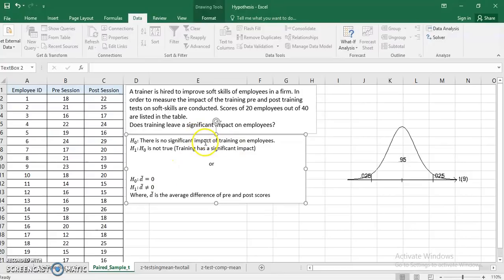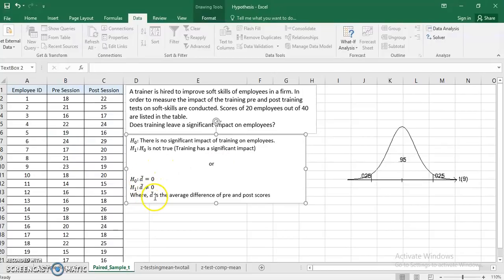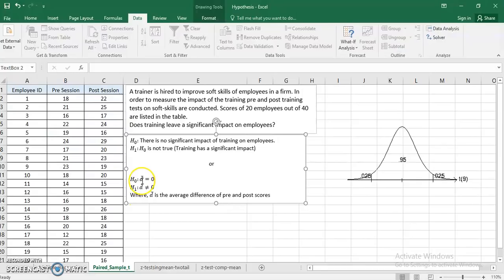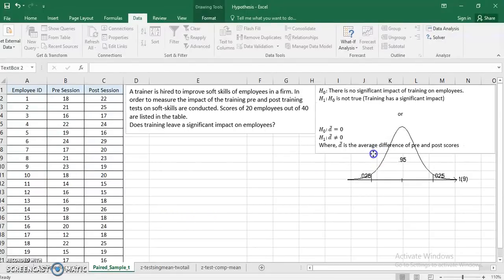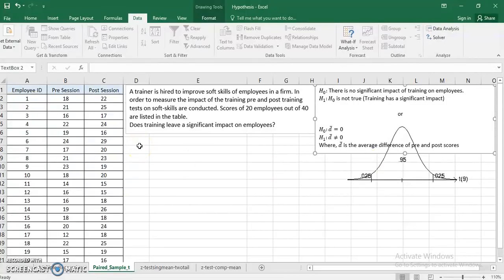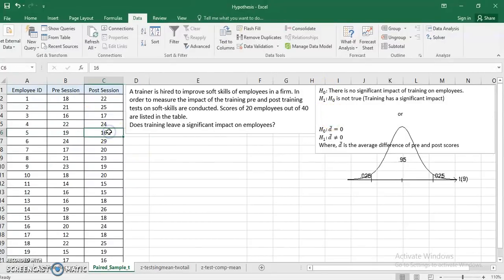Either you write the hypothesis this way in text format, or you can write it mathematically where D̄ represents the average difference of pre and post scores. That means post score minus pre score gives you a D value, and you can take the average of those differences. Whatever way you formulate the hypothesis is correct.